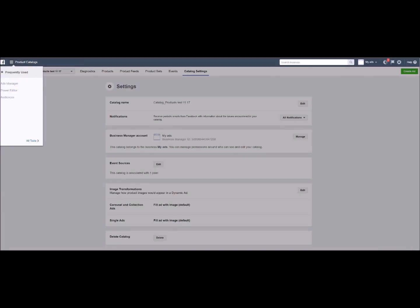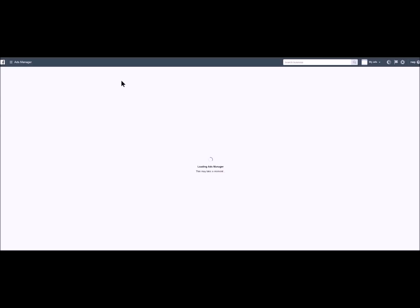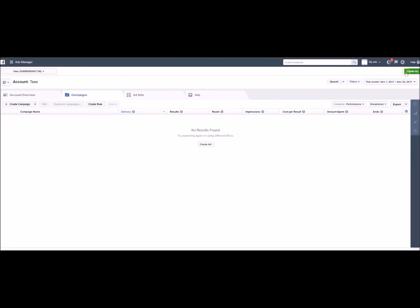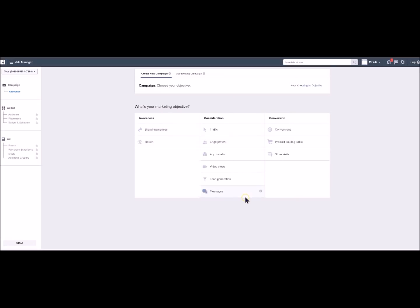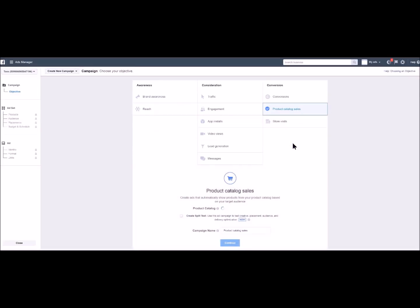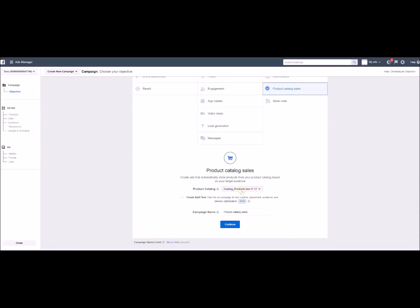You click on ads manager. And you are now on this page. You click on create ad. And you check the option product catalogue sales. And you can now add your data flux, name your campaign and click on continue.